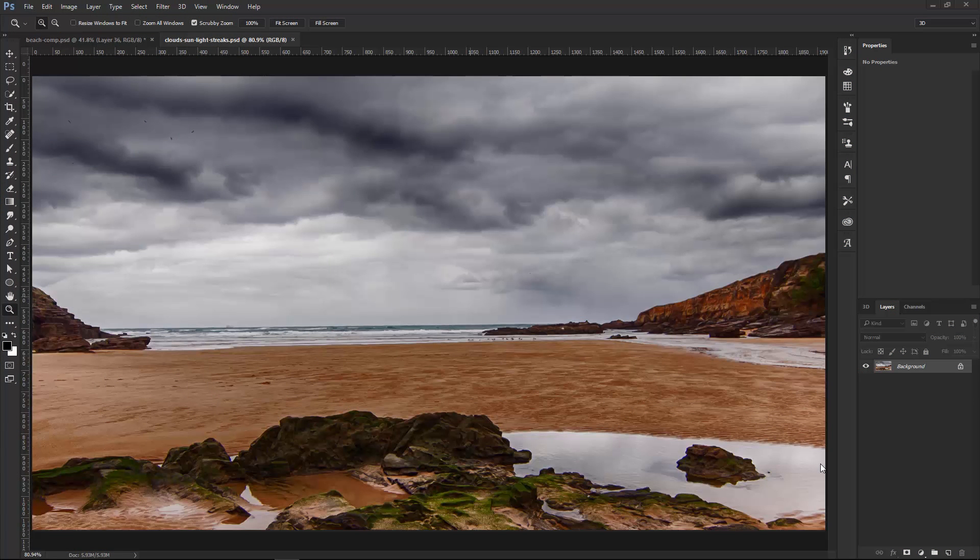Welcome back to another very exciting tutorial here at the PhotoshopTrainingChannel.com. My name is Jesus Ramirez, and you can find me on Instagram at jrfromptc.